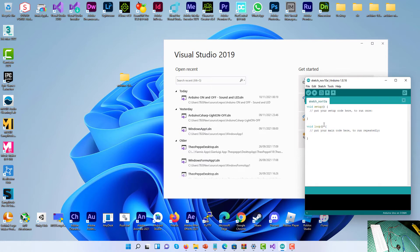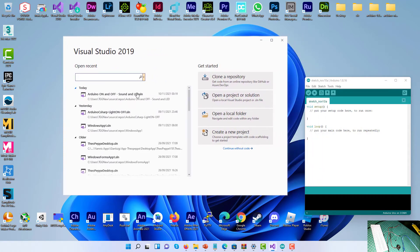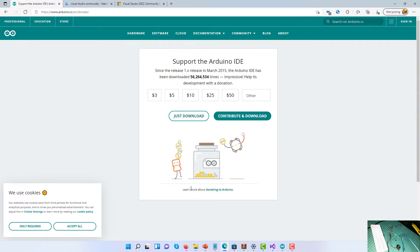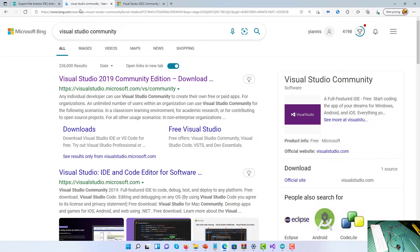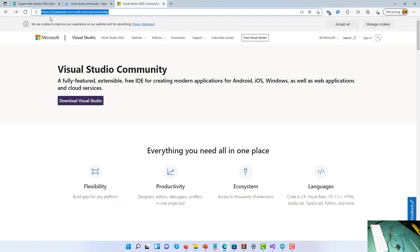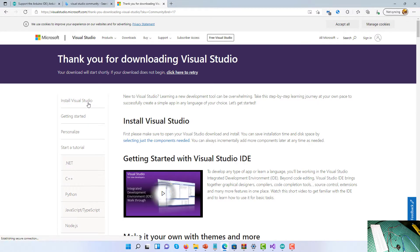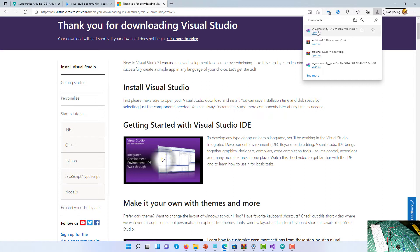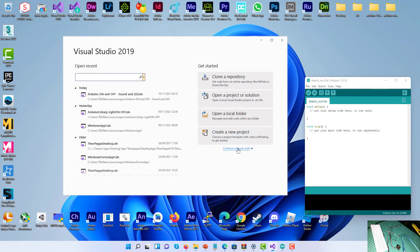I'm now ready to code in Arduino. I'm also going to open Visual Studio. If you don't have Visual Studio, go to Google or Bing and type Visual Studio Community version — visualstudio.microsoft.com/vs/community. Click on Download Visual Studio and follow the wizard to install it. I won't do that because it's already installed on my computer.